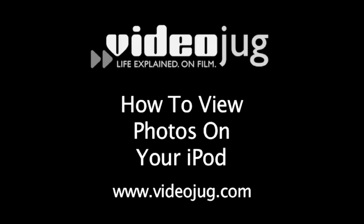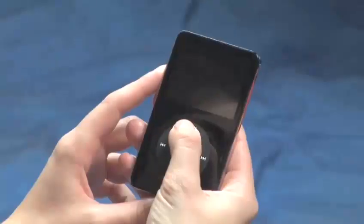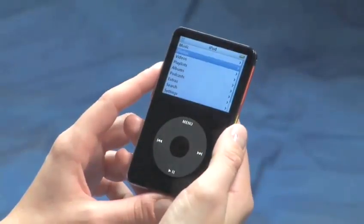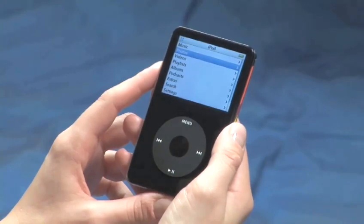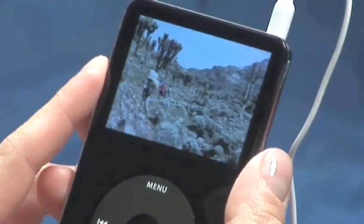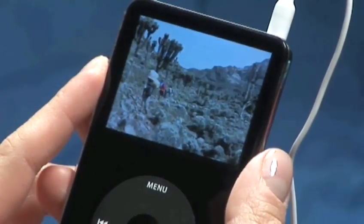How to view photos on your iPod. Hello and welcome to VideoJug. Now that you have all your photos on your iPod, follow these simple steps to view your collections.